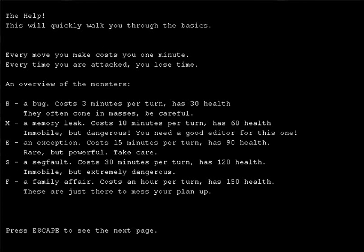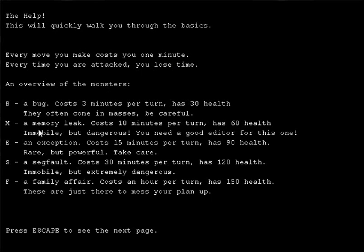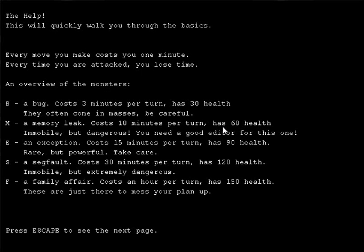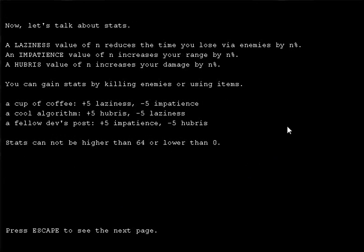We can check the help just to see how things go. Got a monster. Every move costs you one minute. Every time you were attacked, you lose time. Memory leak, exceptions, sig fault, family affair. These are just there to mess your plan up. These enemies, it looks like they scale fairly similar. Just the more HP they have, the more annoying they are in terms of damage, too.